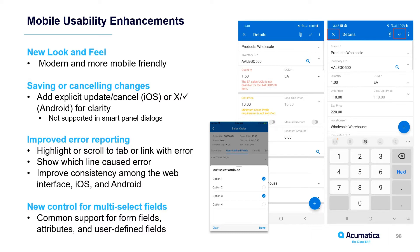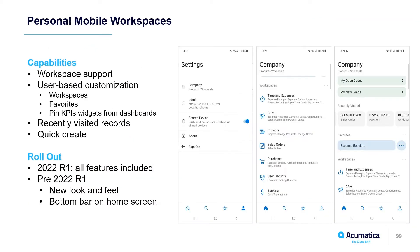Perhaps the biggest change is the introduction of personal mobile workspaces, which makes it possible for you to tailor your mobile experience just like you could configure your browser experience.